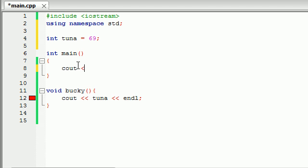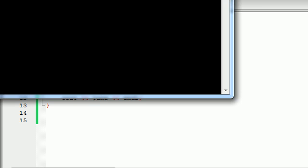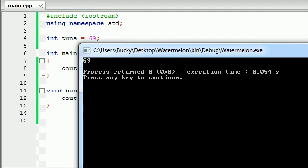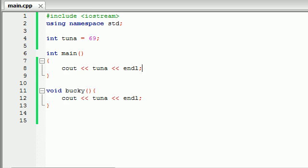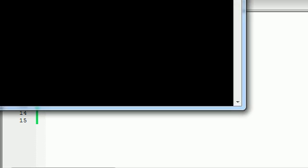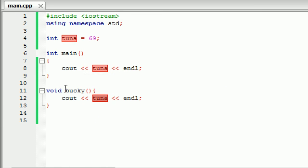So say, for example, main wanted to print out tuna and Bucky wanted to print out tuna. Well, you can go ahead and run this program right now and check it out. Both programs are going to print out tuna just fine. So the reason Bucky didn't print it out and you only saw tuna once was because we didn't call it anywhere.